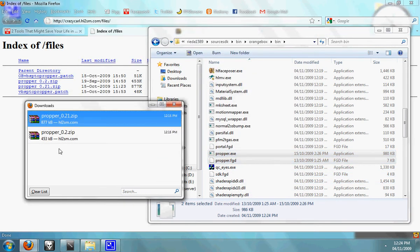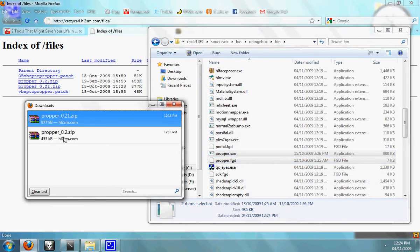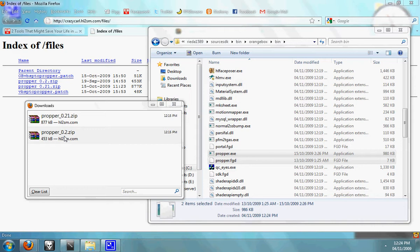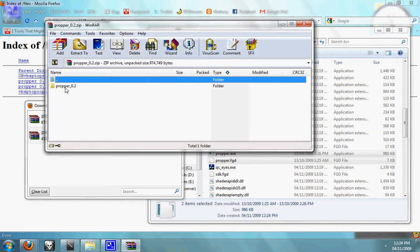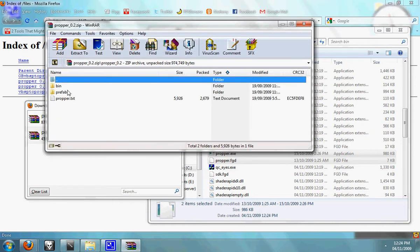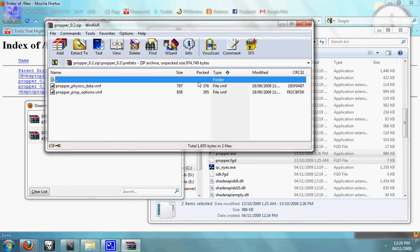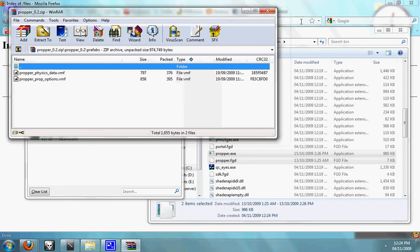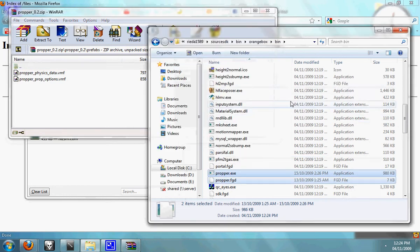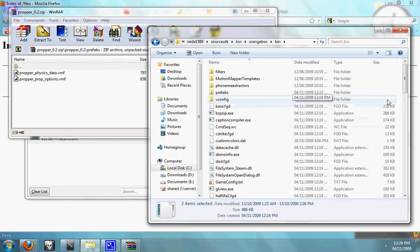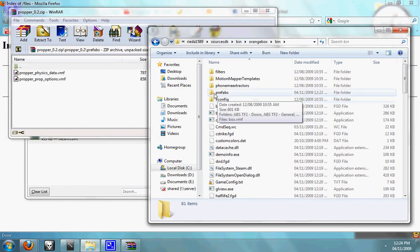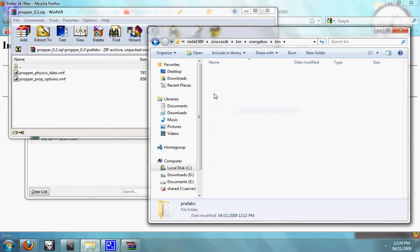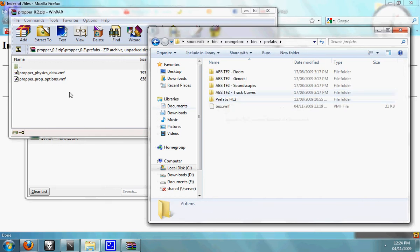Now open up ProPer 0.2, open up that, open up the prefabs folder and you'll have another two files. In your orange box bin folder, open up your prefabs folder and drag those two across.